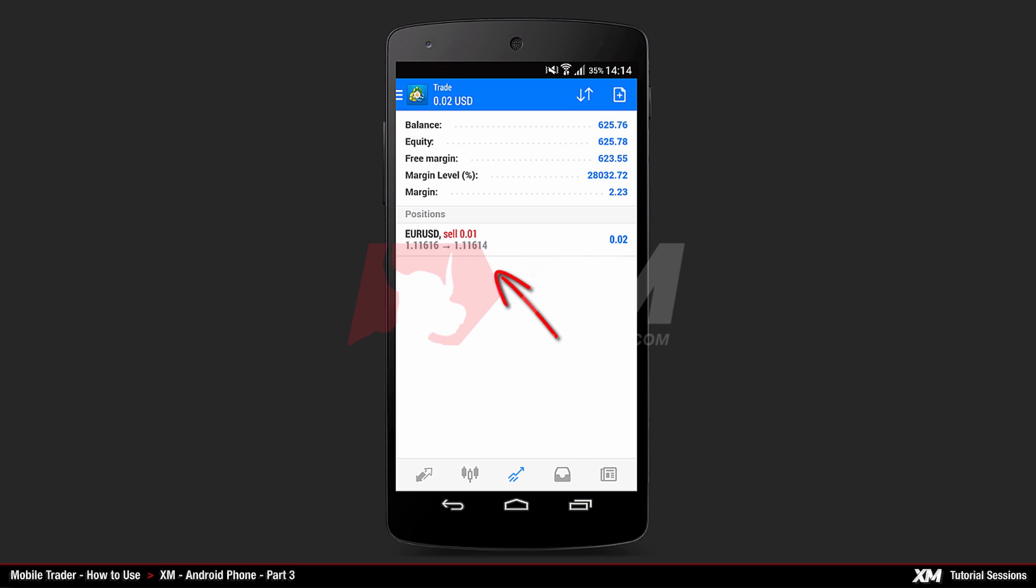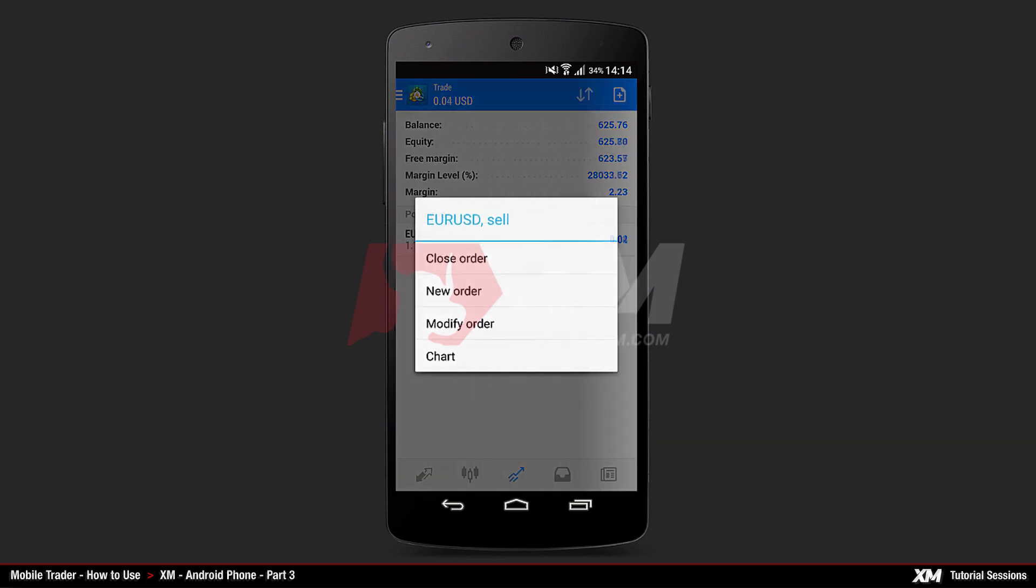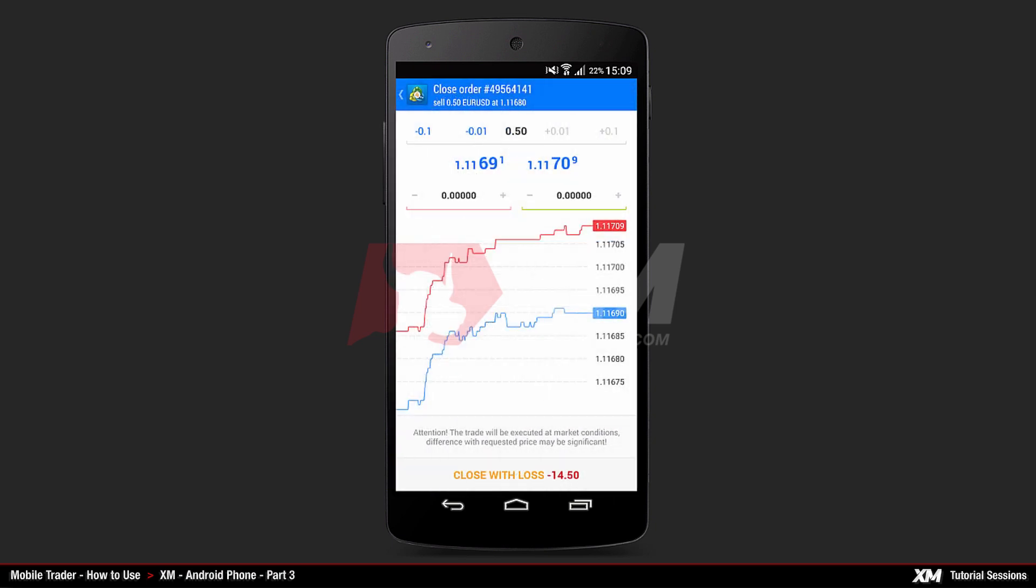If you have an open position, click and hold on the order. After this, a mini action window will open. Clicking it will take you to the Close Order window, where you can partially close your order by adjusting the volume.